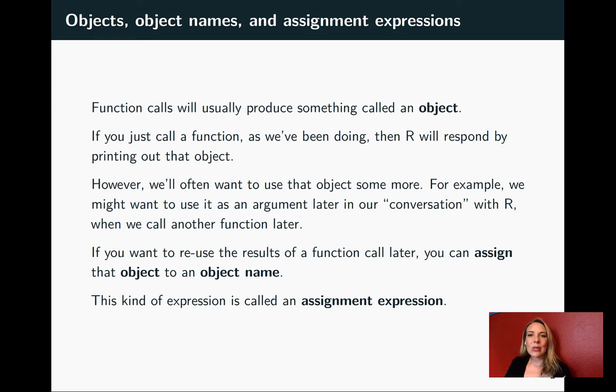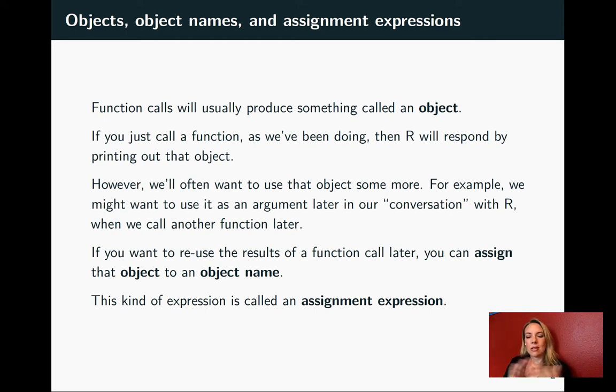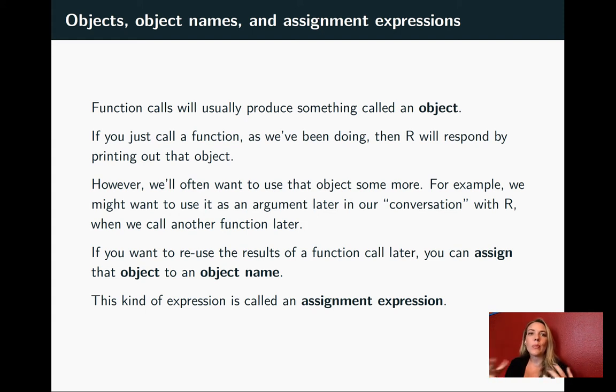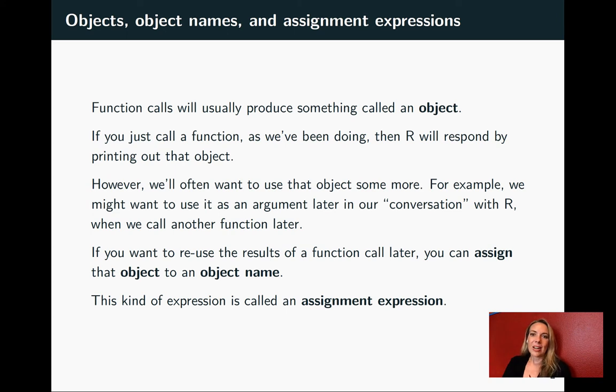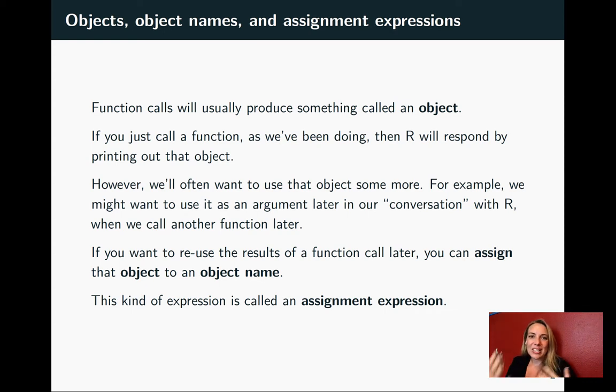Function calls will usually produce an object. If you just call the function like we've been doing in the last set of slides and don't assign it a name, R will print it out but won't save it anywhere for you to use later. A lot of times that's not the behavior we want. It would be a pain to have to put in that function call every time we need R to rerun that analysis.